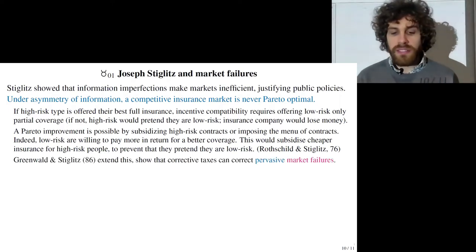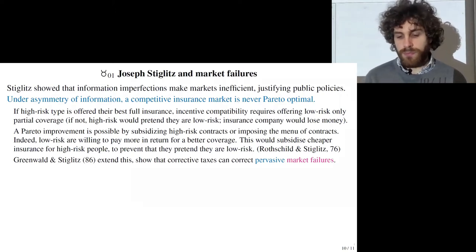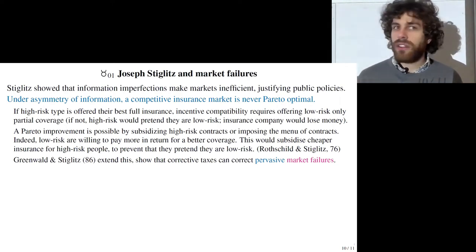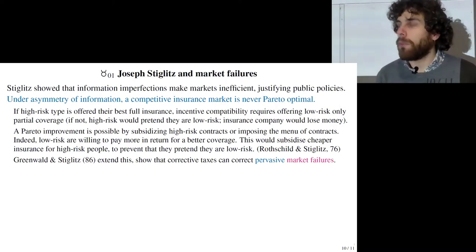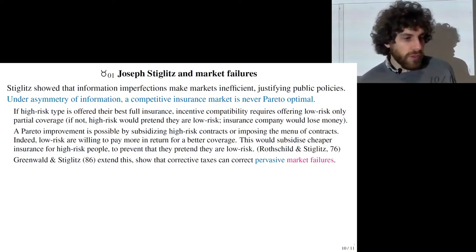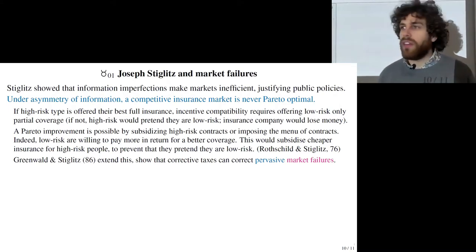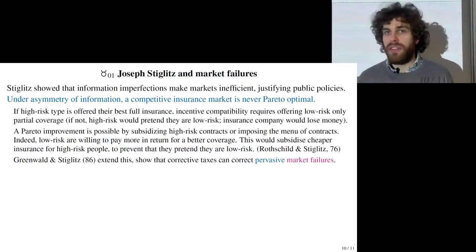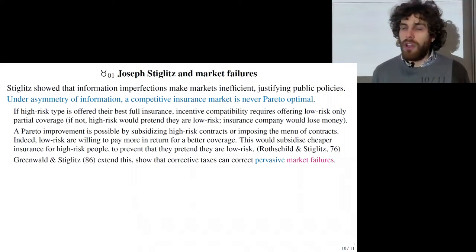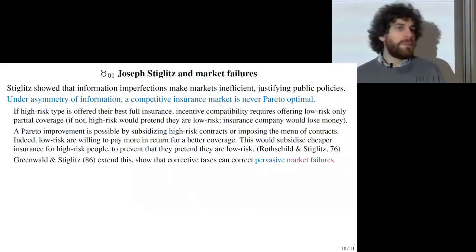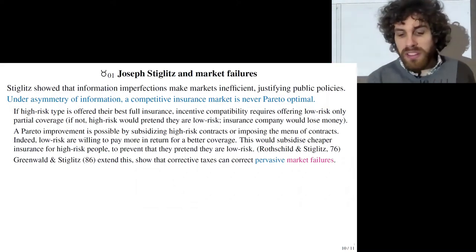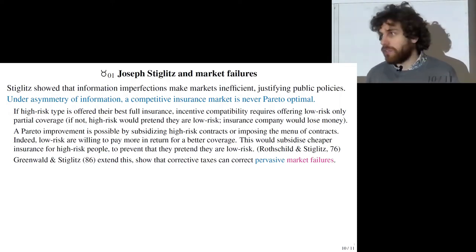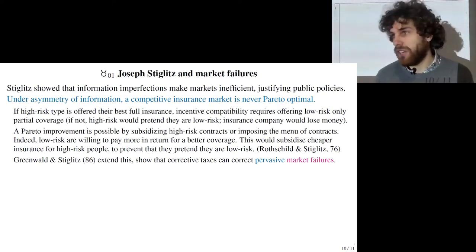Greenwald and Stiglitz extend this result, showing that market failures are pervasive and that corrective taxes can address them. For example, to avoid imposing partial coverage on low-risk people, one could subsidize their insurance contracts. But often a cheaper solution is to reduce their risk directly — for instance, subsidizing helmets for cyclists, or imposing corrective taxes on skydiving or motorbikes.